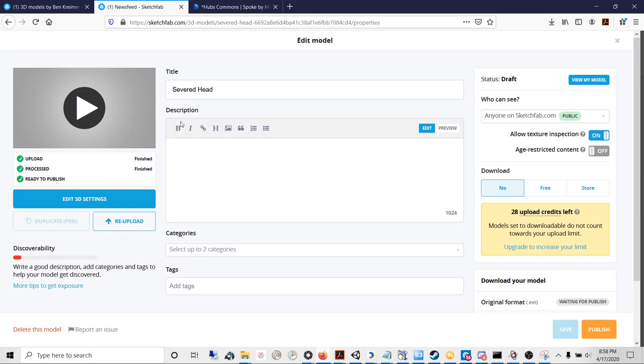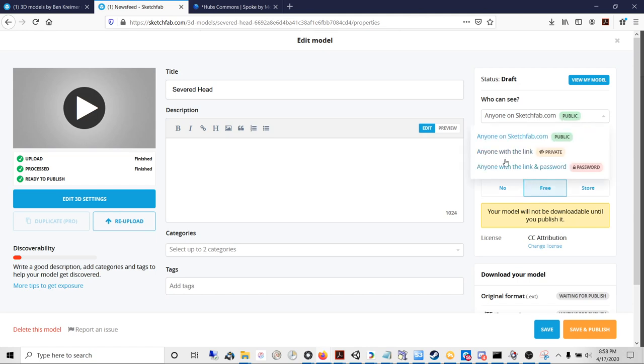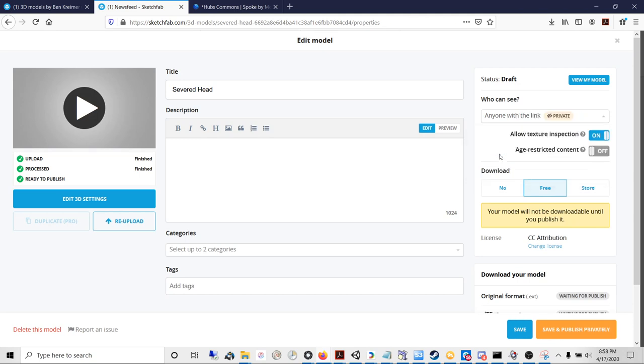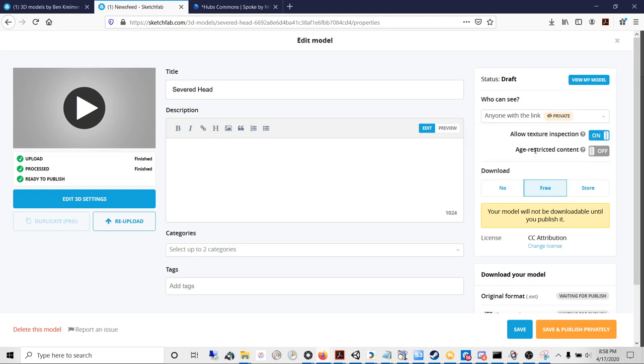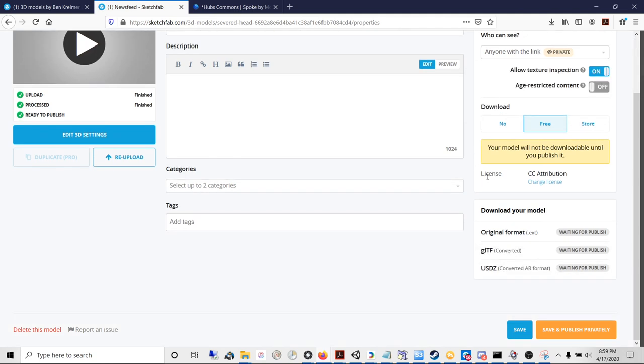This is the way I go about it: change the download option to free, and then in this case, because I'm really just converting the model, I'll change it to private for the link.